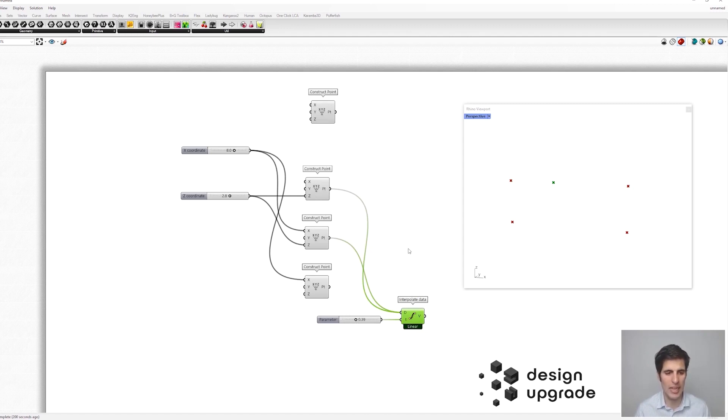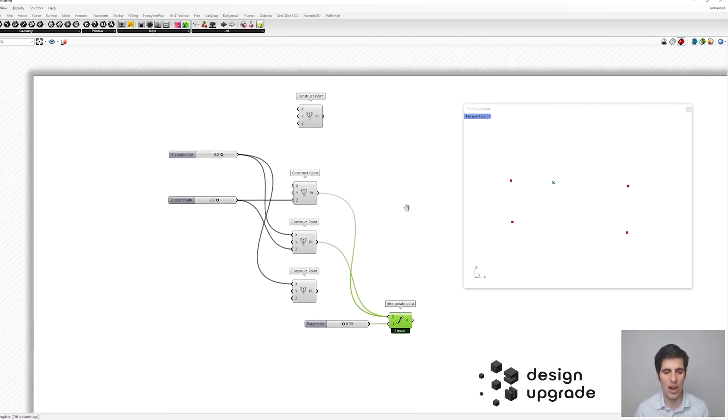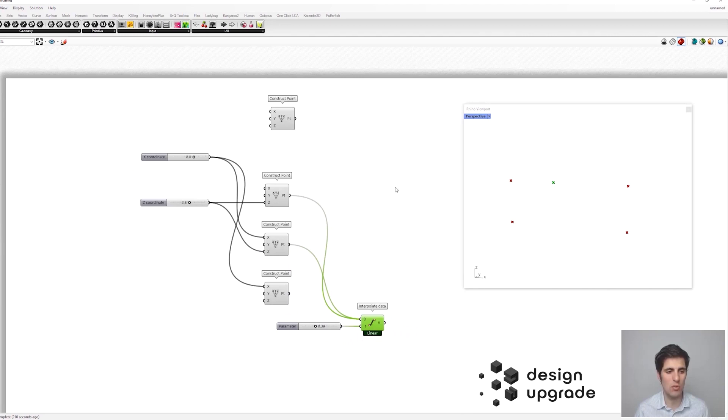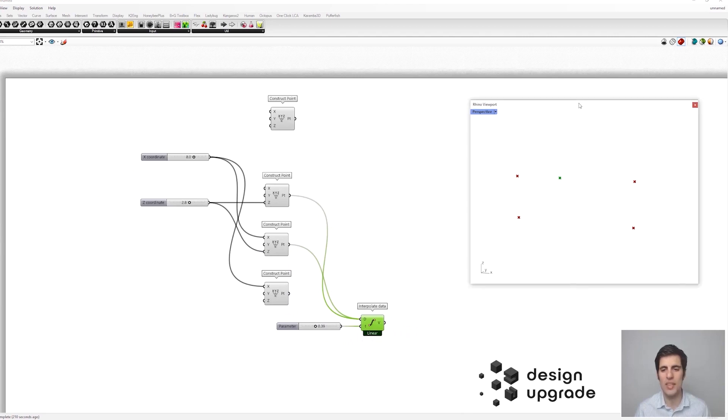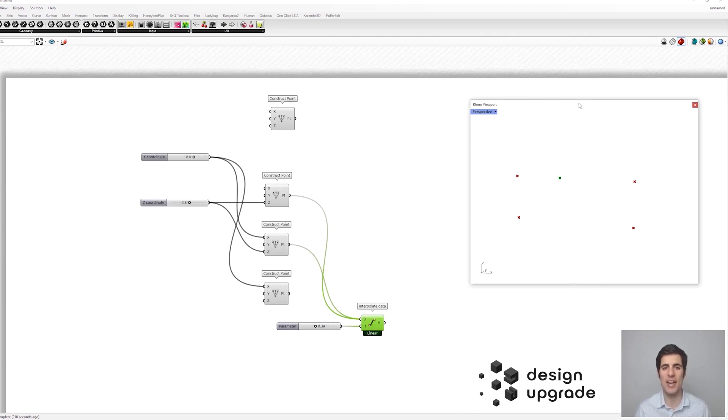Okay, it seems like we are done with the geometry and we can move on to define our Caramba model.